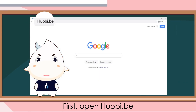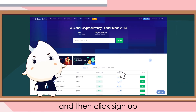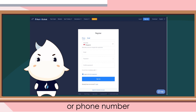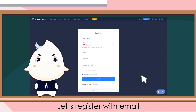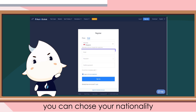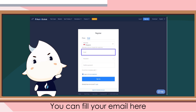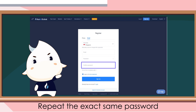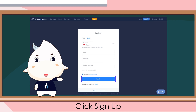First, open huobi.be and then click sign up. You can register with email or phone number. Let's register with email. You can choose your nationality, fill your email here, fill your password here, repeat the exact same password, and click sign up.